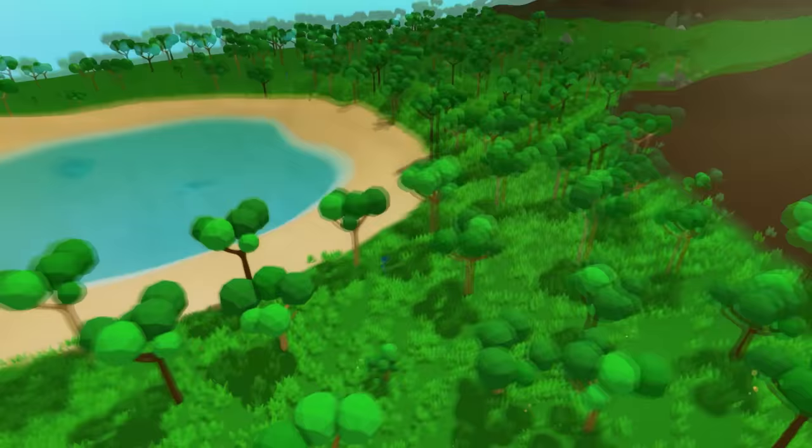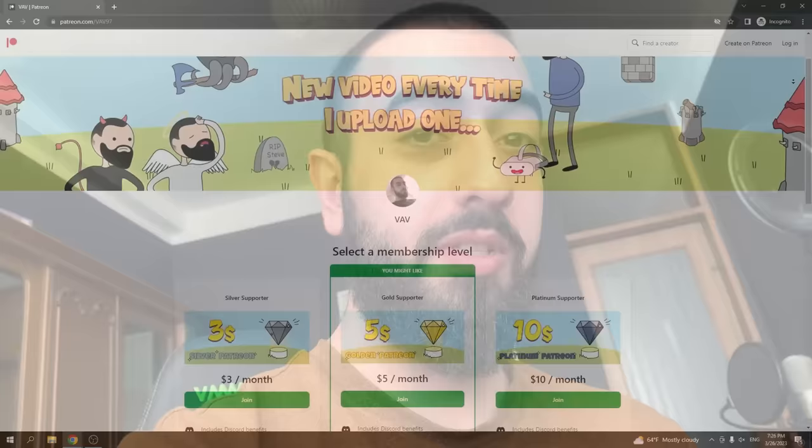Hey, but before showing what the heck happened with the deers, and believe me you don't wanna miss that, I just wanna thank everyone for watching my videos and announce that now I have a Patreon page, so if you would like to support this channel and unlock some cool perks, check it out. Alright, back to the video.